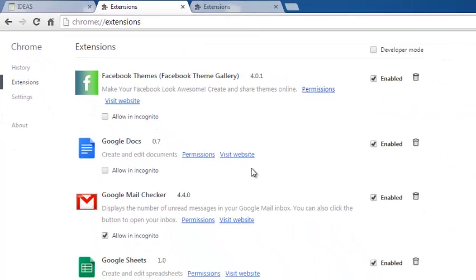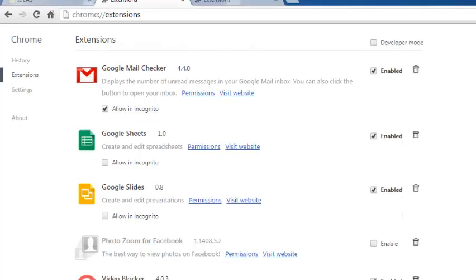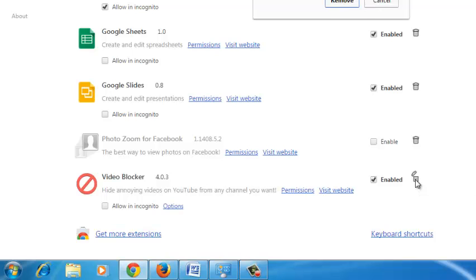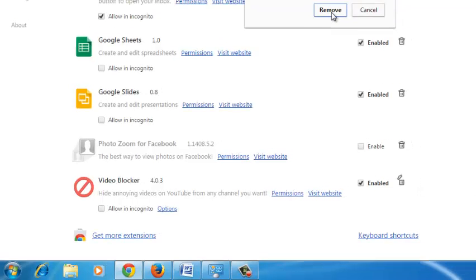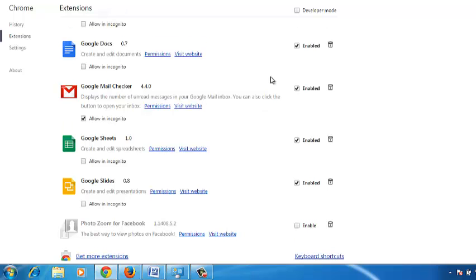On the extensions page, scroll until you find the extension you want to remove, then click the bin icon next to it. Confirm you want to remove that extension by clicking Remove again, and that extension will be removed from your browser immediately and completely. That's how you can uninstall or remove Chrome extensions from your browser.